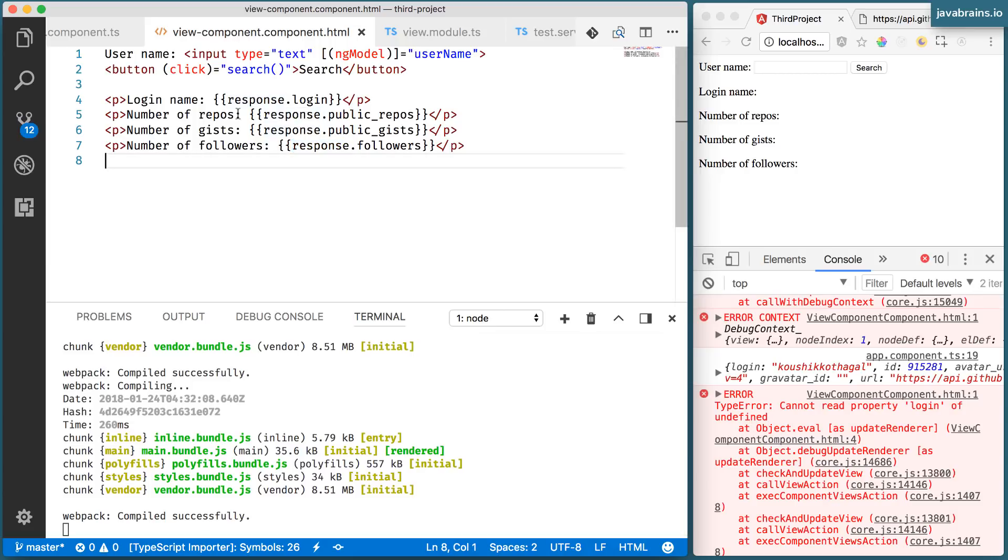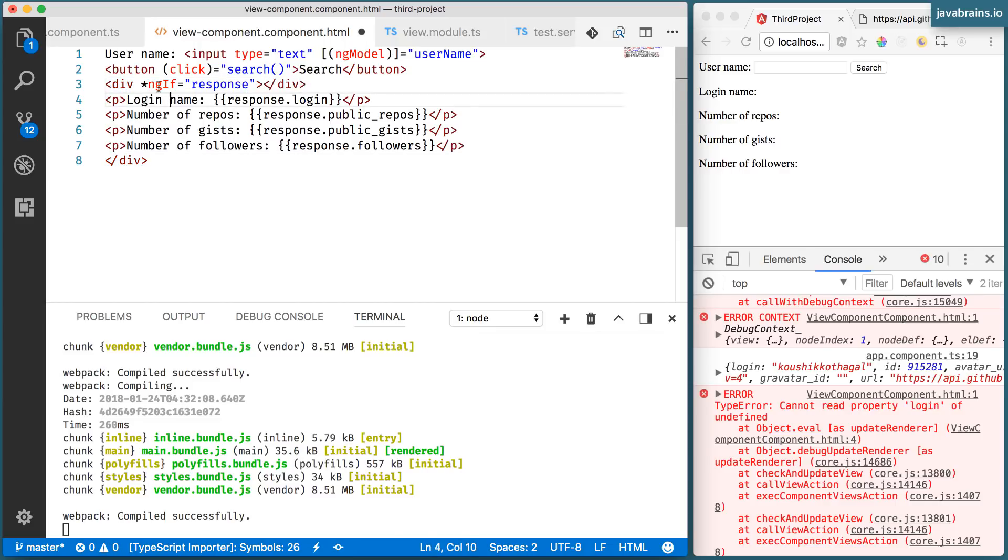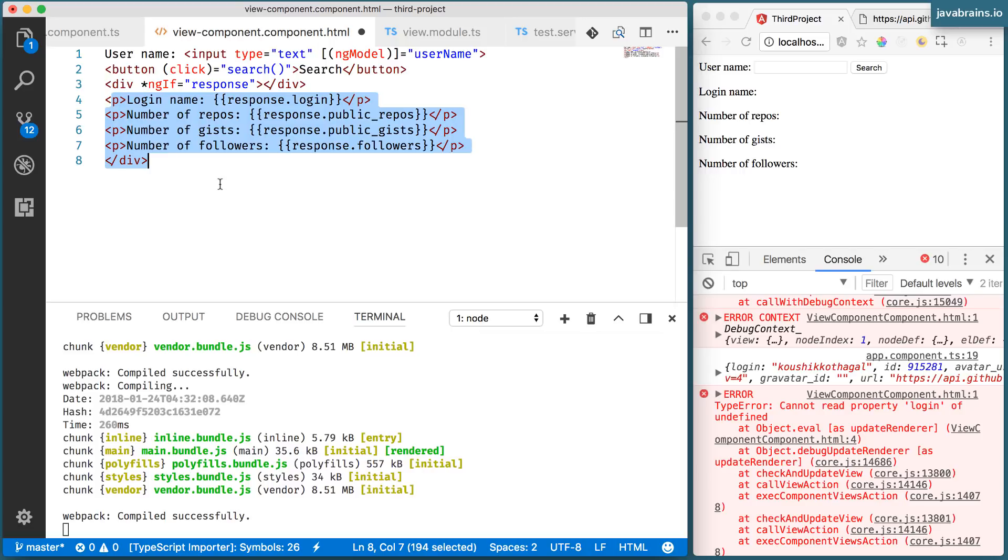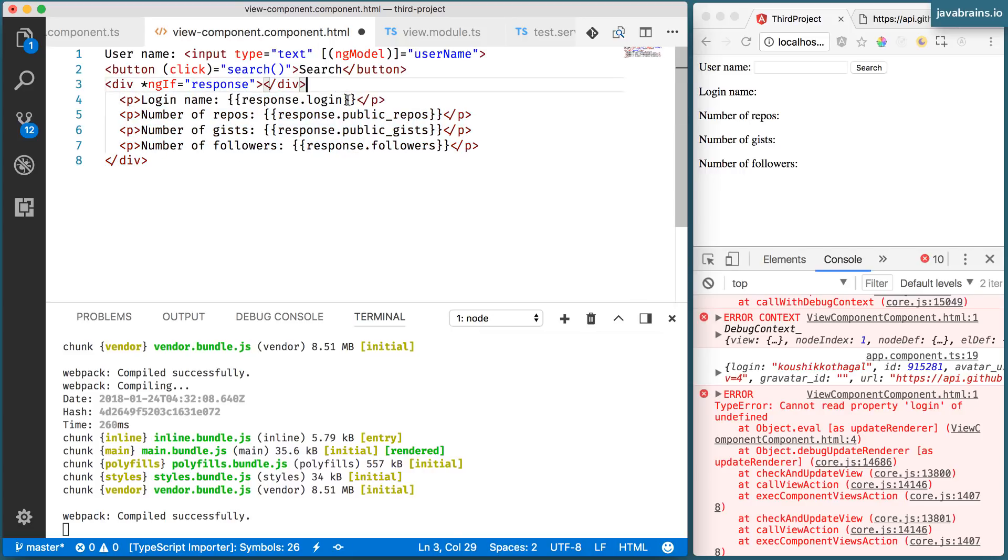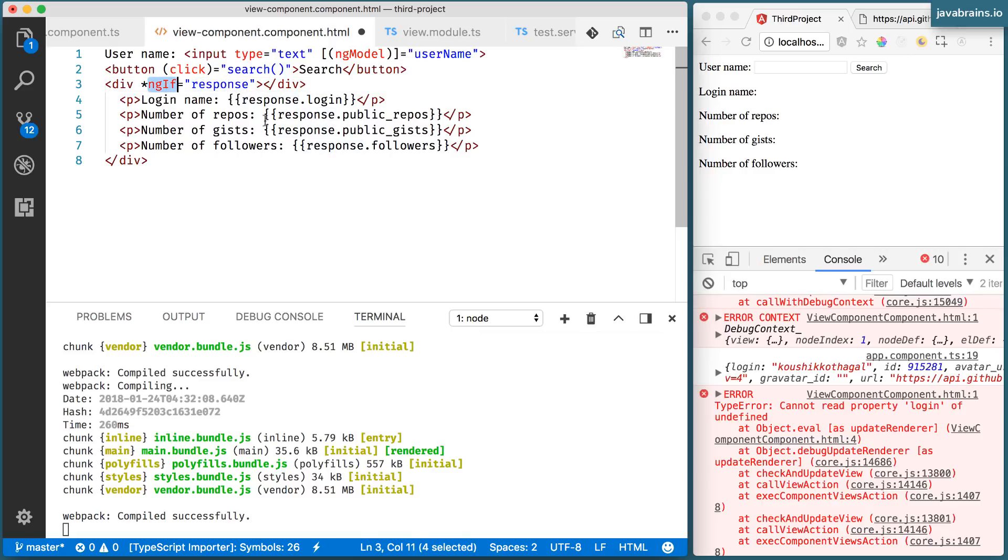So that's why adding that ngIf helped. Now that ngIf is there, this thing doesn't even evaluate until there is a response object. So you need to handle the objects being undefined when you're referring properties of them in your template. You can do this by wrapping everything inside an ngIf so that you don't have that risk.